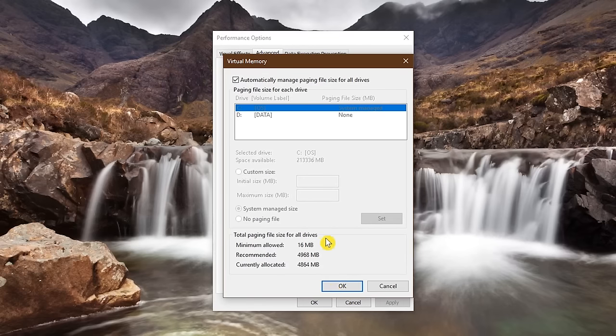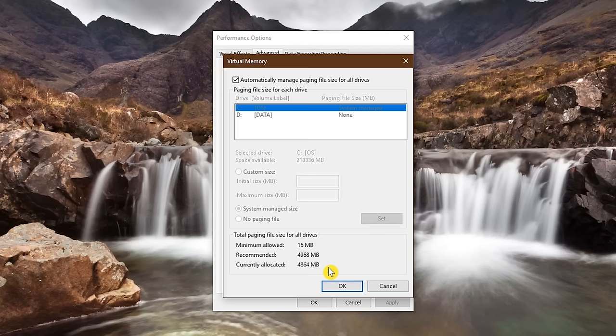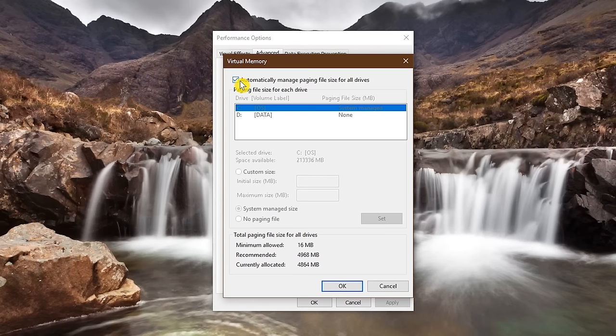Here at the bottom of this window, in total paging file size for all drives, you'll see minimum allowed, recommended, and currently allocated. There are some people that have noticed that their currently allocated is well above what is recommended, resulting in slower boot times. If yours looks similar to mine, don't make any changes. If your currently allocated is a lot higher than what is recommended, untick the box here at the top where it says automatically manage paging file size for all drives.